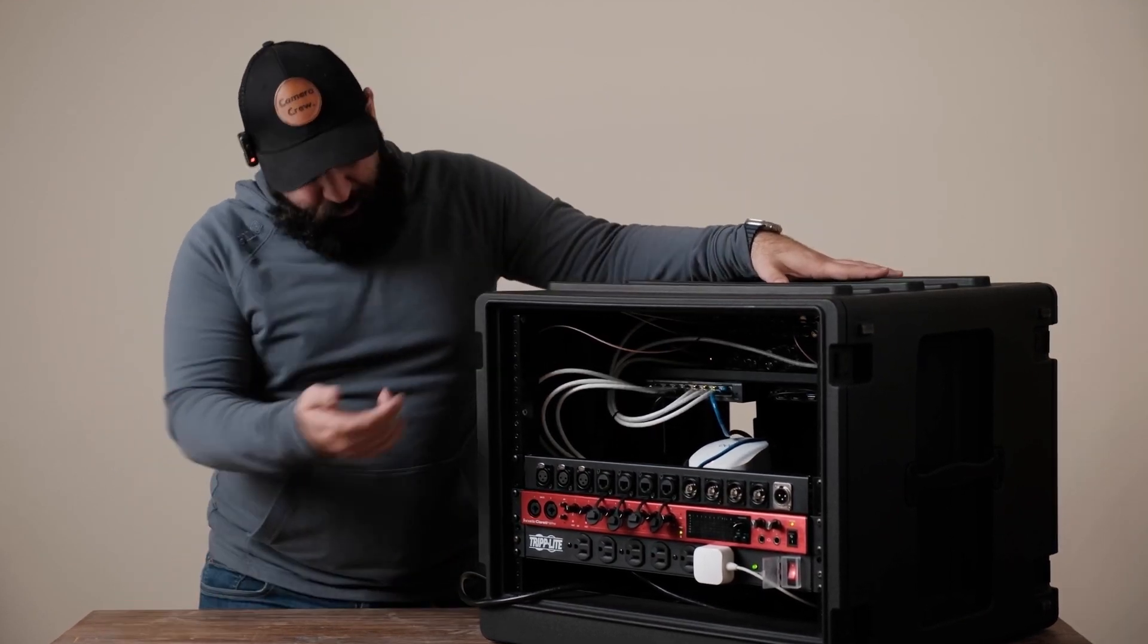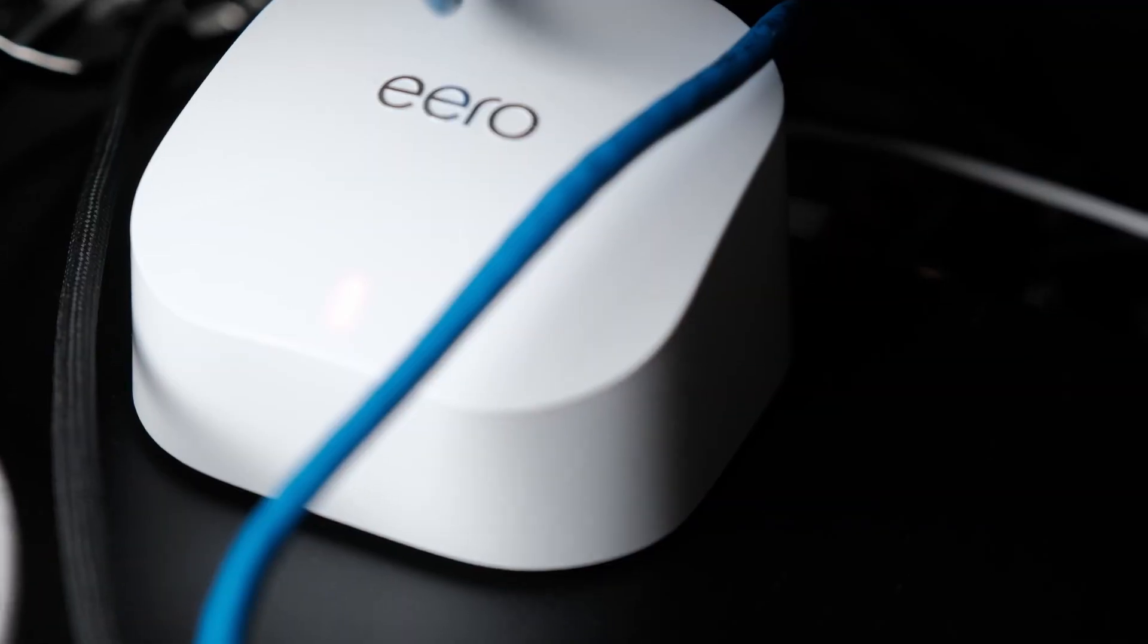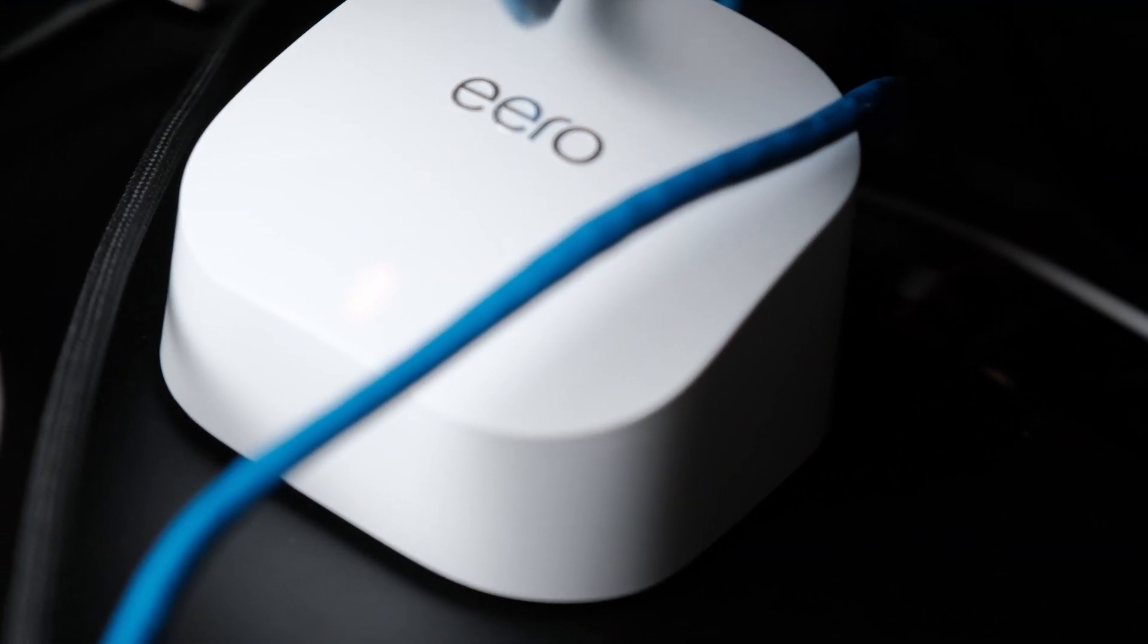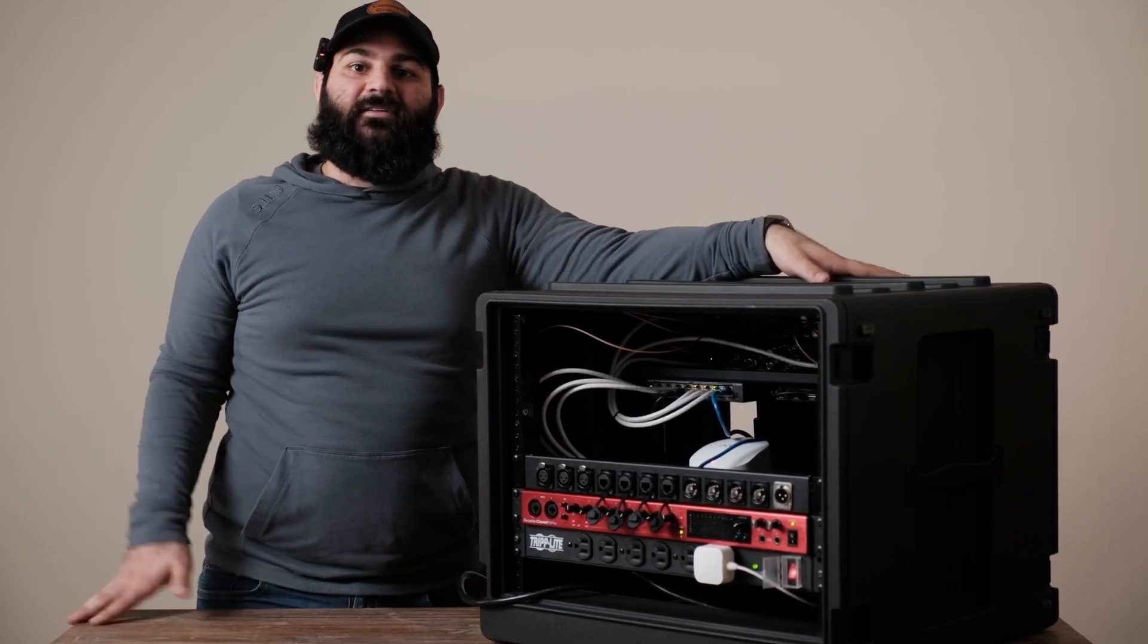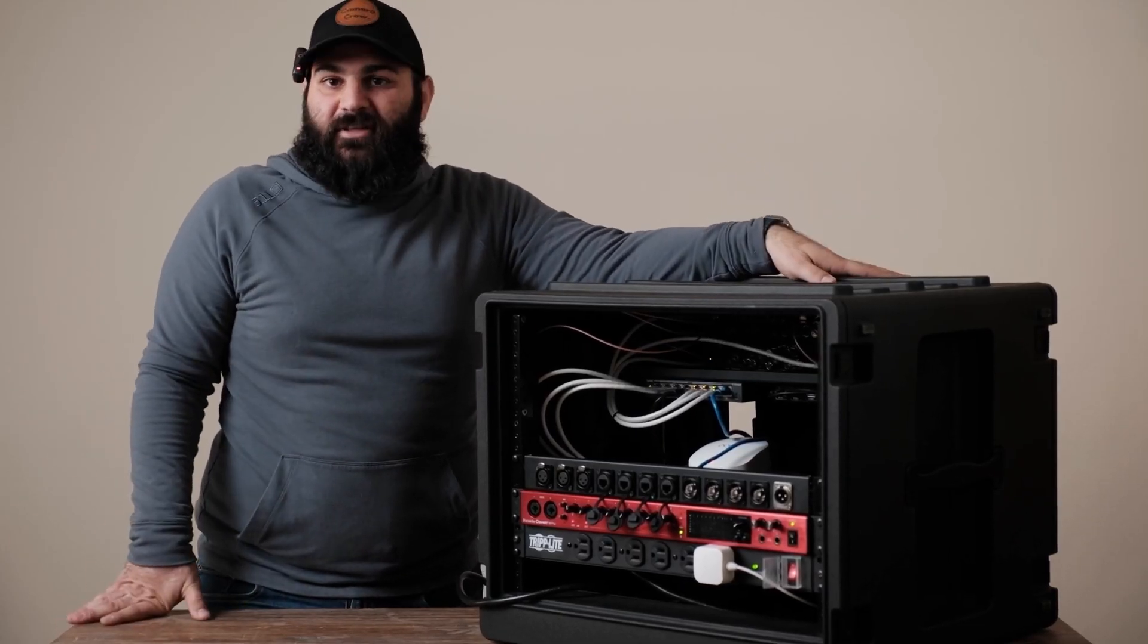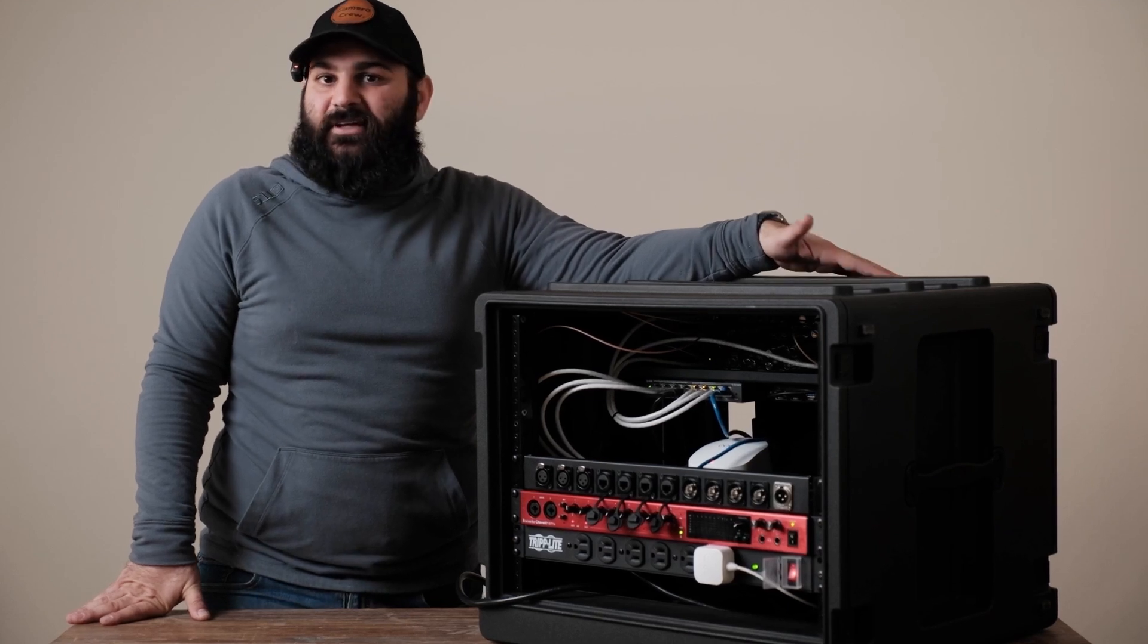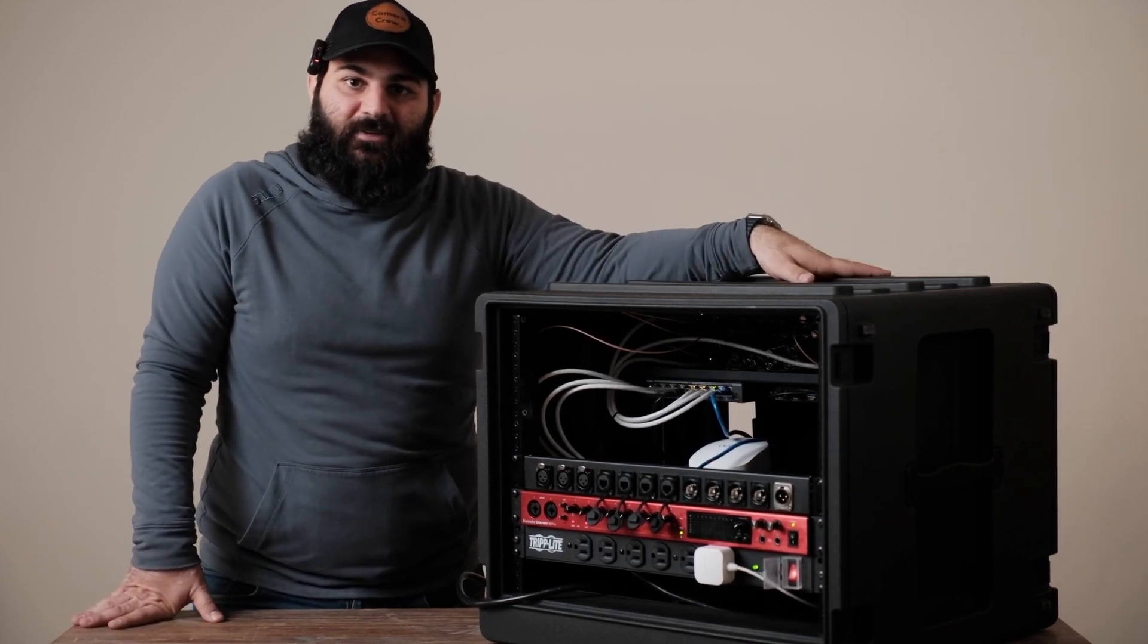And then one port is going to the router and the router is our input to give us the IP addresses and internet whether we're getting it from Starlink or we're getting it from the in-house network.